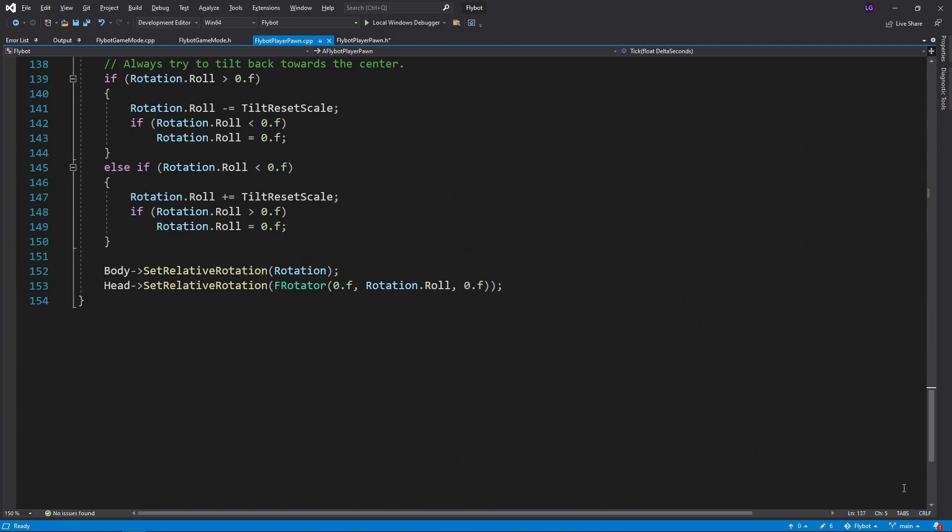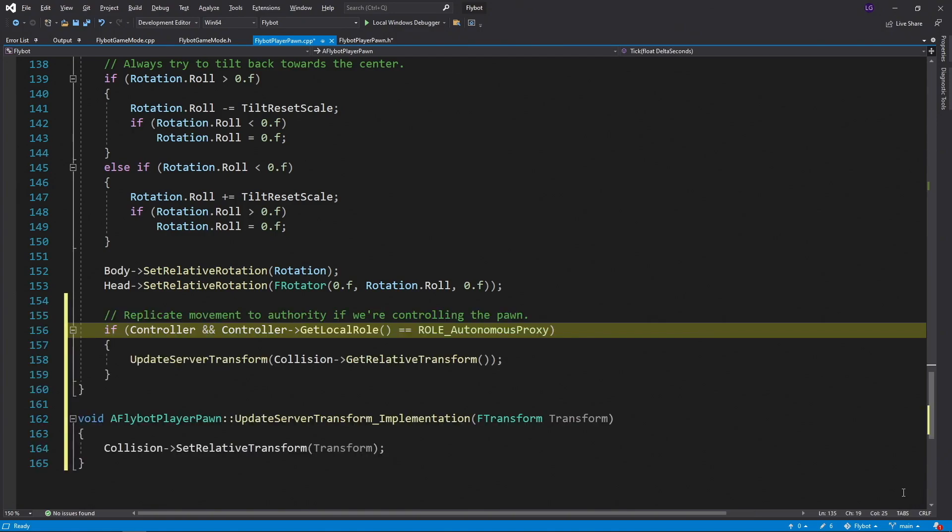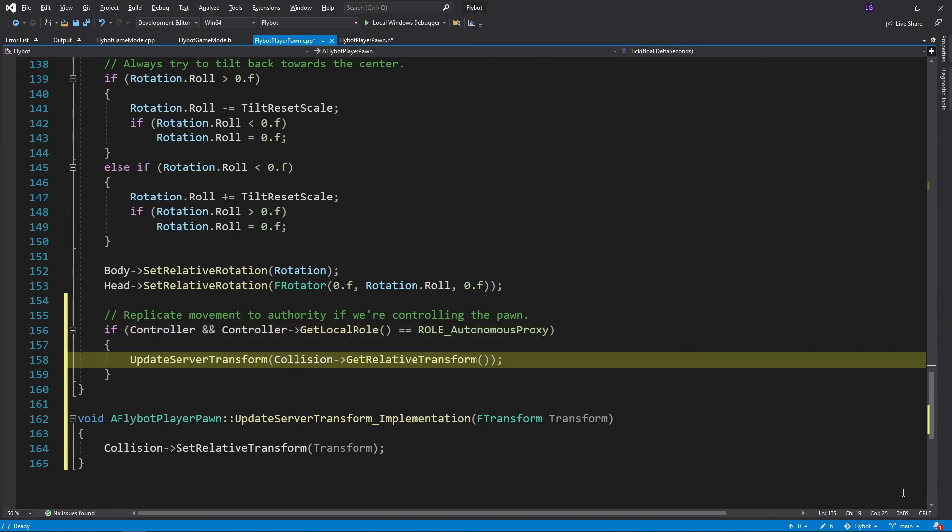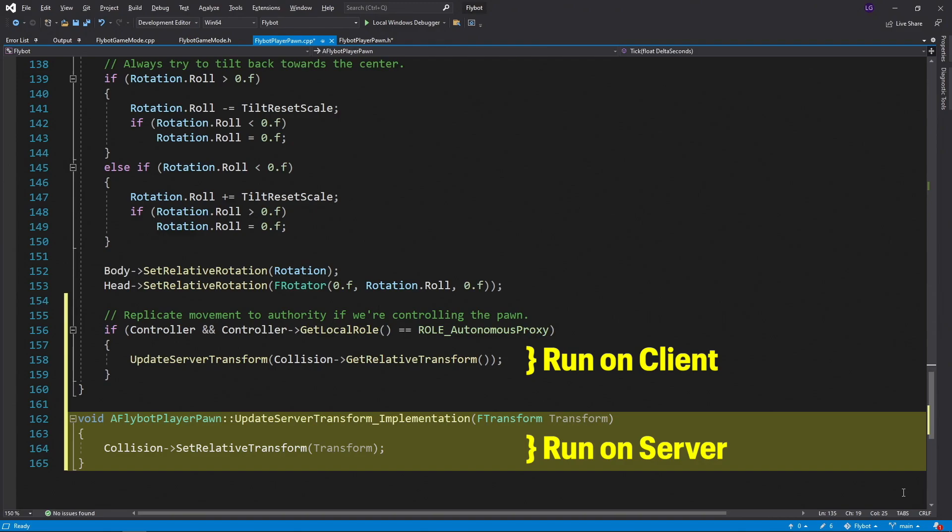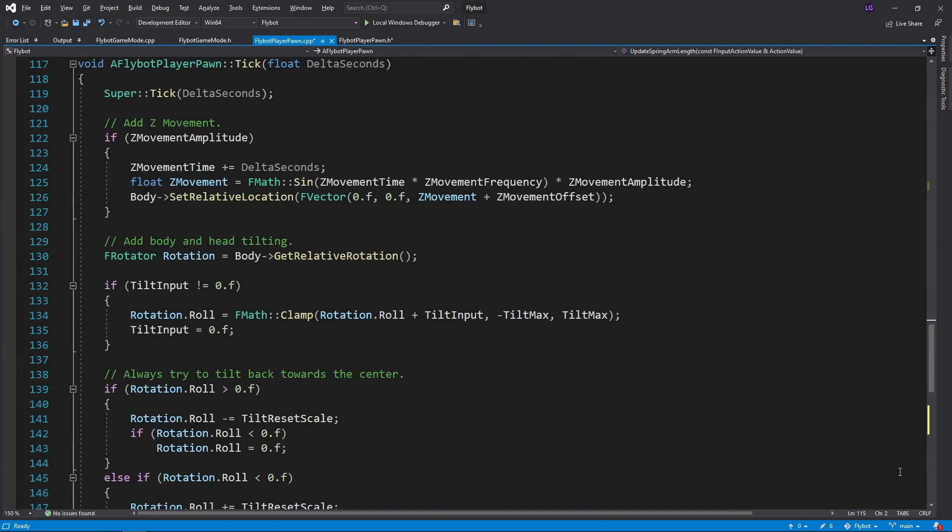Next, at the end of our tick function in FlyBotPlayerPawn.cpp, we'll check to see if our role is autonomous proxy. This means that we're running as a client but we're in charge of controlling this pawn. If this is the case, we send our most recent transform to the server. Next, we define the server implementation for updateServerTransform. So now when the server receives an updated transform from the client, it can update its copy of the actor, which then gets propagated down to all the other clients.